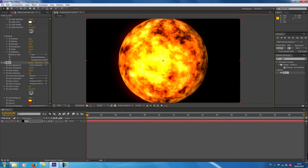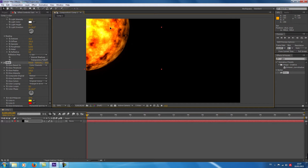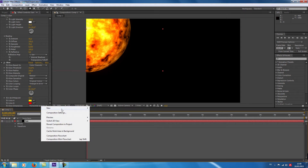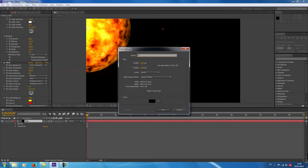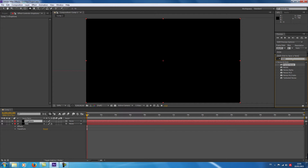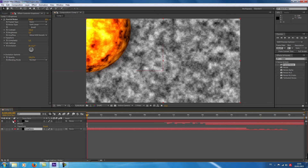I change the position of the sun as I wish. Now we're going to create the eruptions of the sun. I put right click, new solid. I give a name 'eruptions' and I choose the black color. I go on Effects and Presets and I choose the Fractal Noise, like the sun.